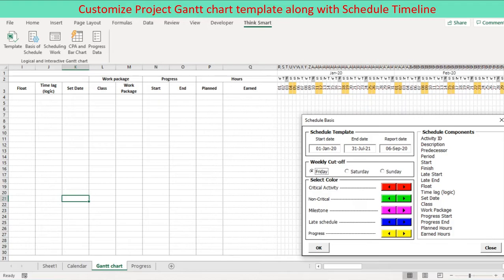Colors: critical activity schedule bar red, non-critical activity schedule bar green, late schedule bar gray, milestone diamond magenta, progress bar yellow. Review the initial setup and redefine to your own project using a user form.